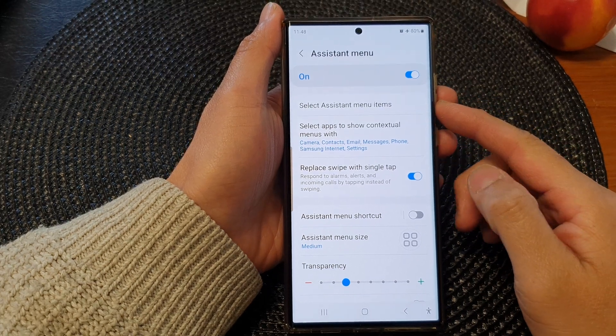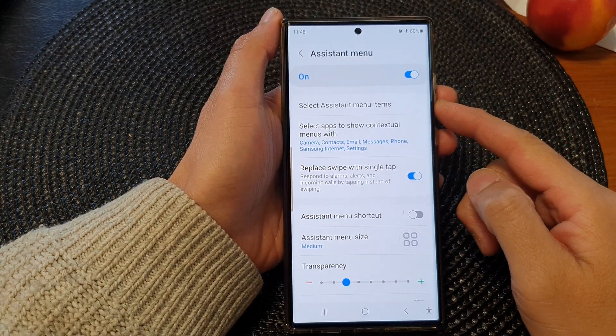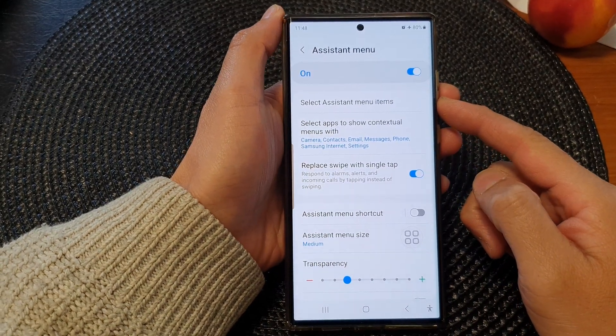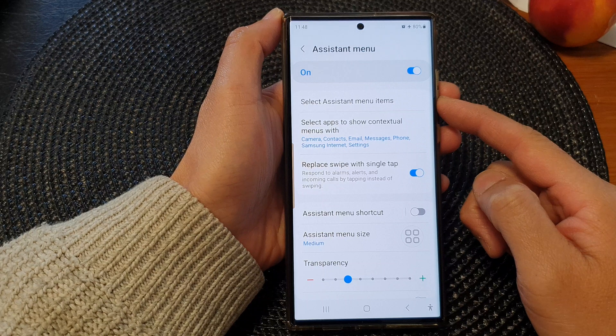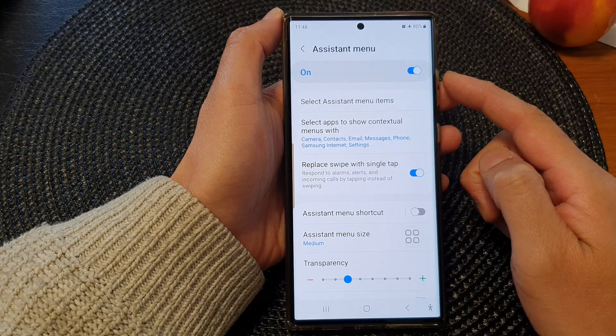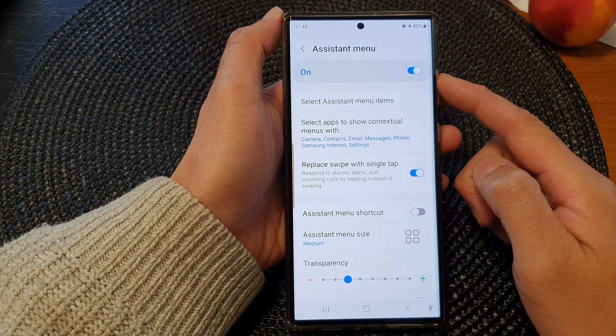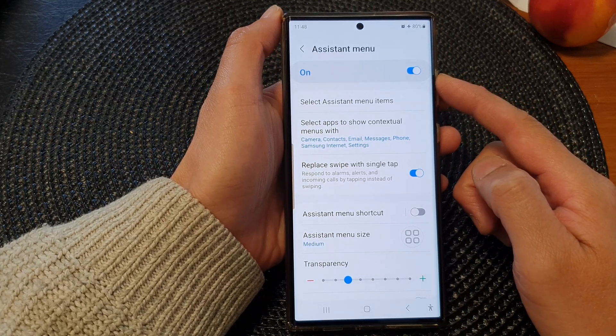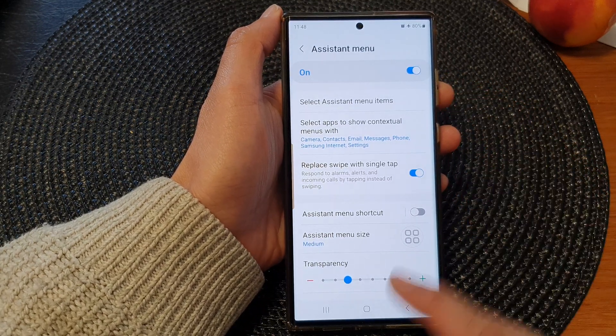Hey guys, in this video we're going to take a look at how you can turn on or turn off Assistant menu on the Samsung Galaxy S23 series.